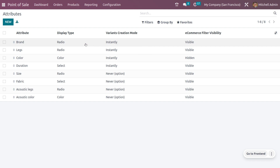If you create an attribute with the variant creation mode set to 'Instantly', the variants will be created and shown separately in the POS. If the variant creation mode is set to 'Dynamically', the variants will also be created and visible in the window. However, the product configurator can be viewed only when you set the variant creation mode to 'Never'.